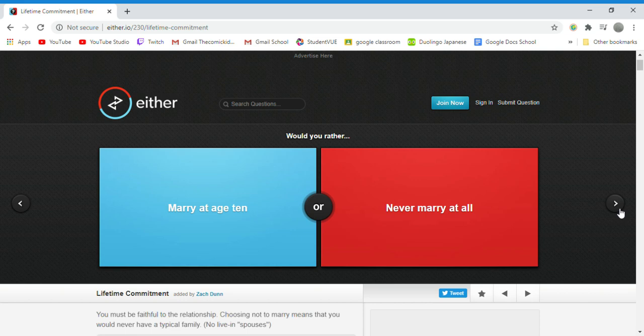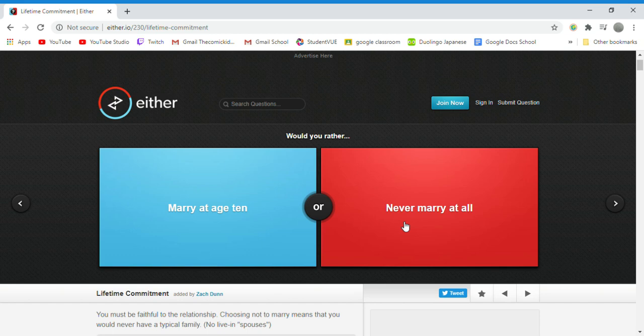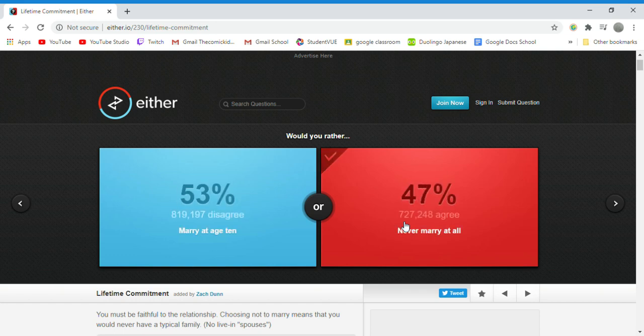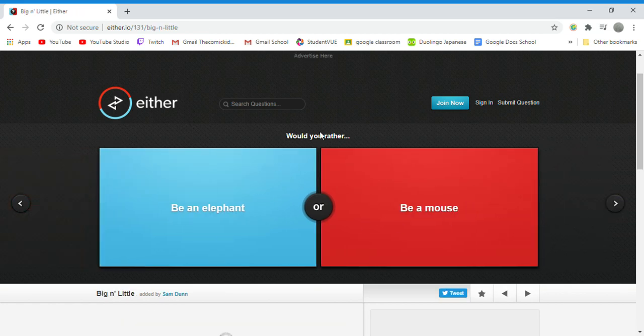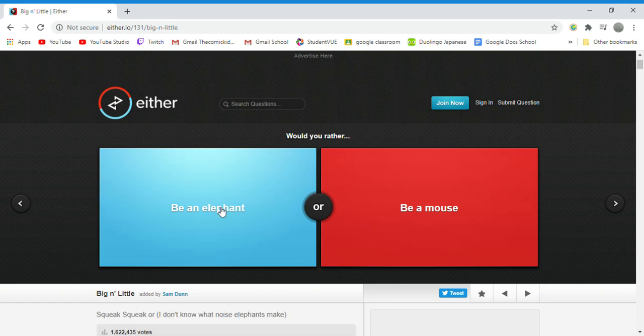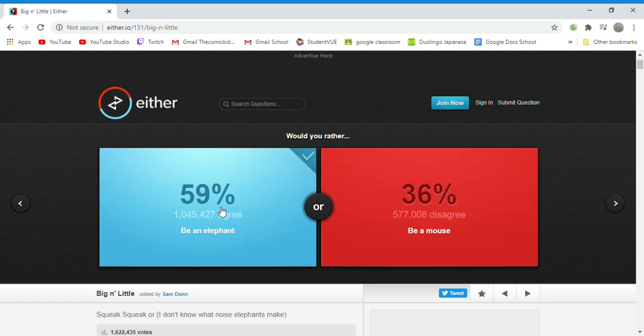Would you rather marry at age 10 or never marry at all? Never marry at all. I can handle it alone, at least I have friends and stuff. Would you rather be an elephant or a mouse? Elephant. I like elephants more than mouses.